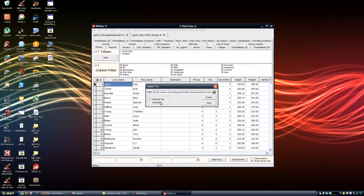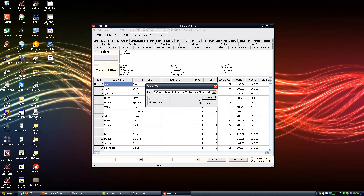I am going to select the whole file — I want all tabs to be extracted because I want both players and teams. Later on, Roster Merge will also support staff and maybe other tabs as well, we will see. For now we just want players and teams. So I am going to click on Export.